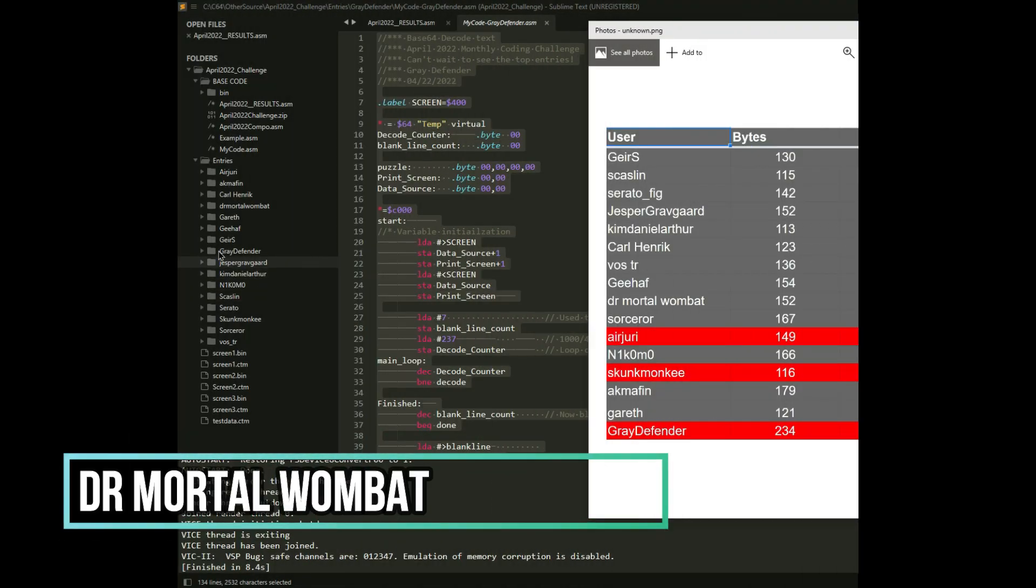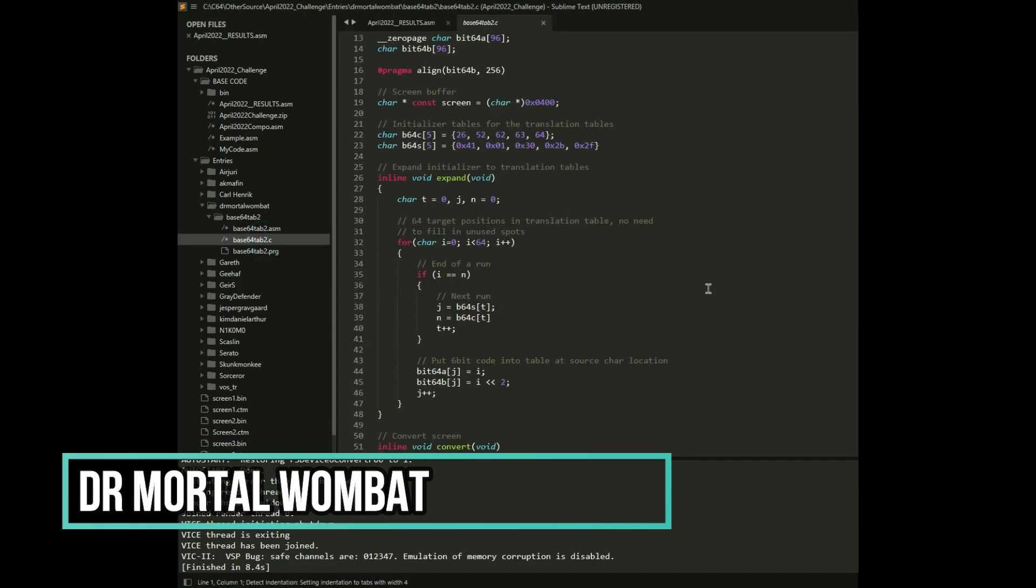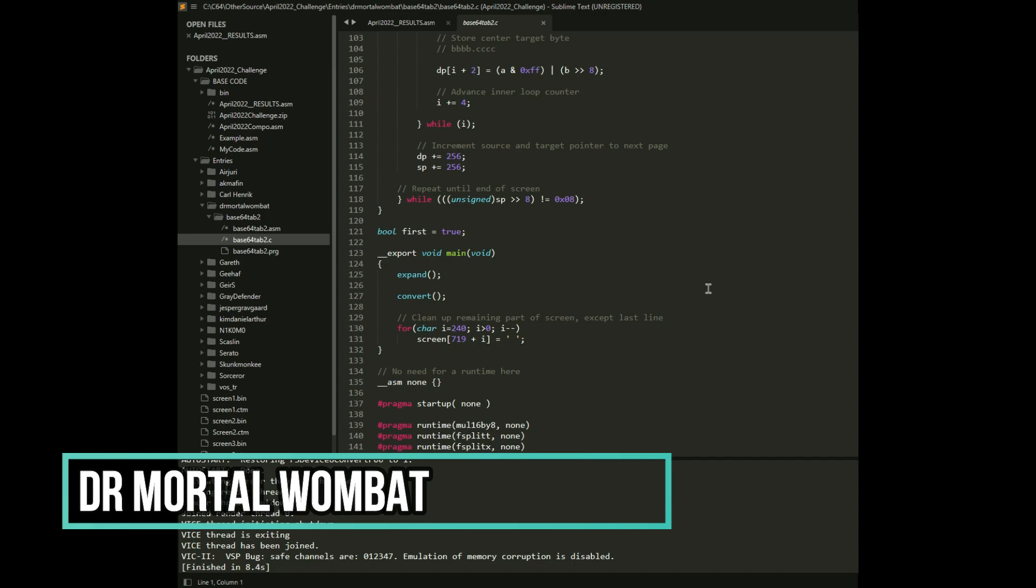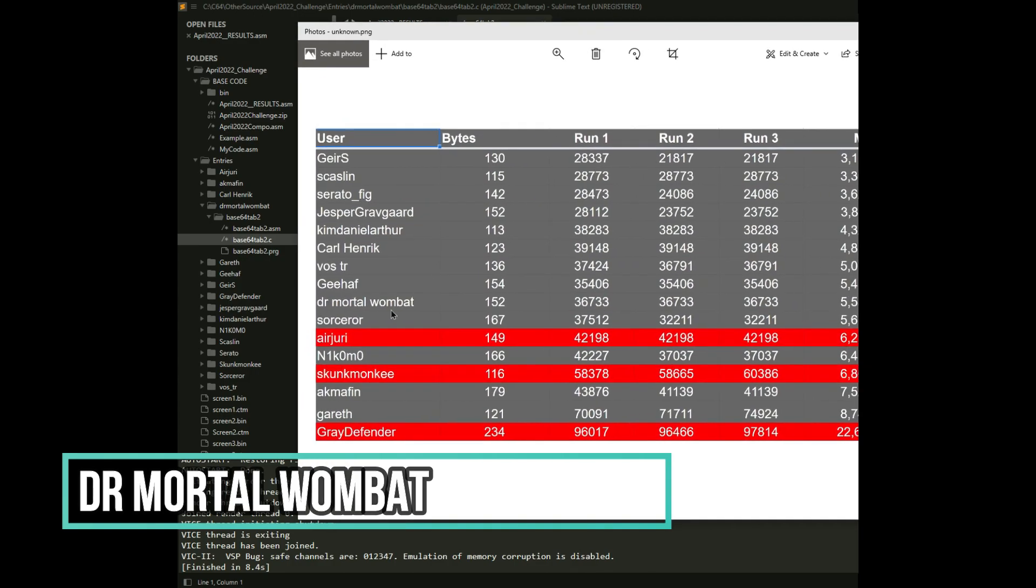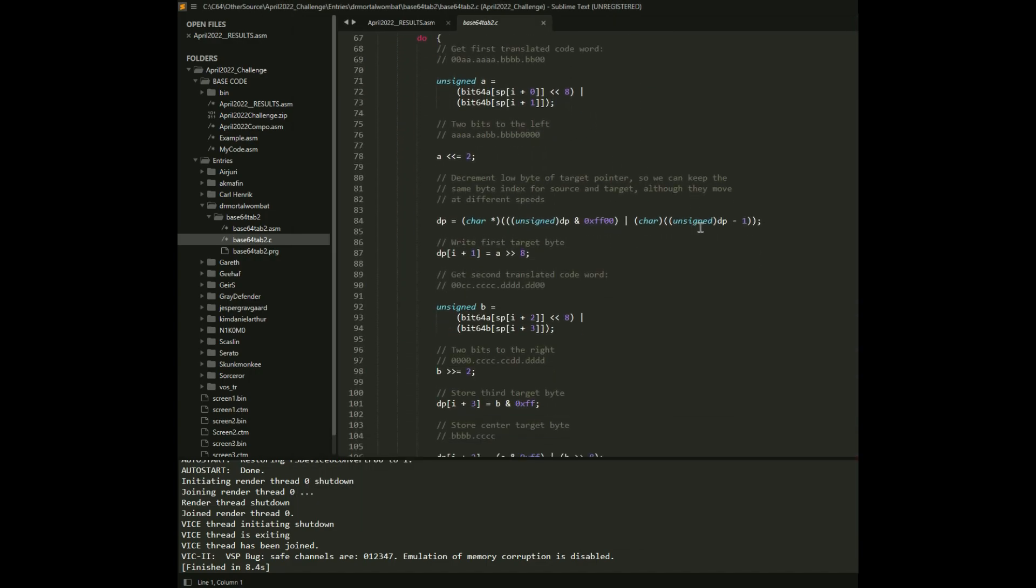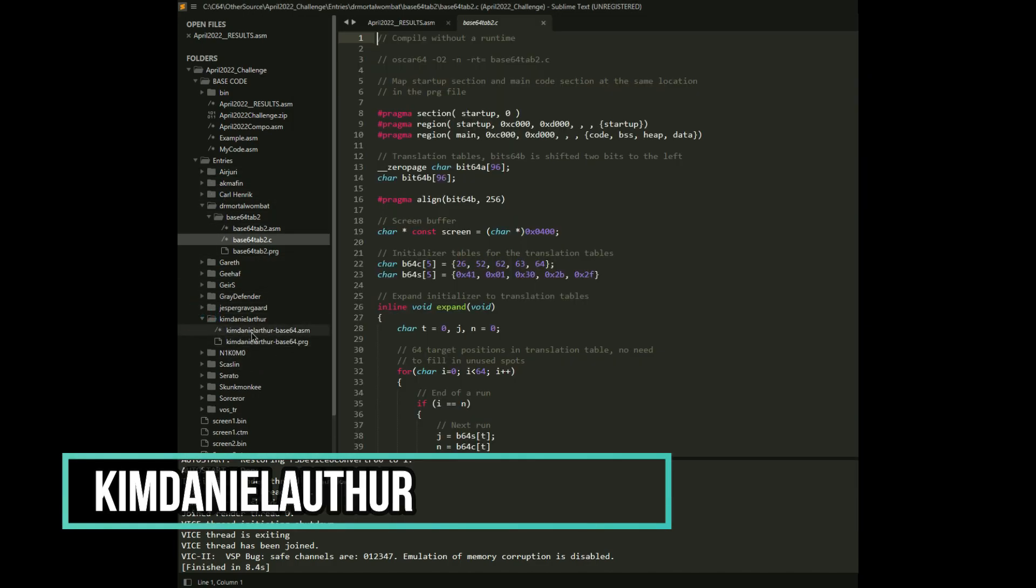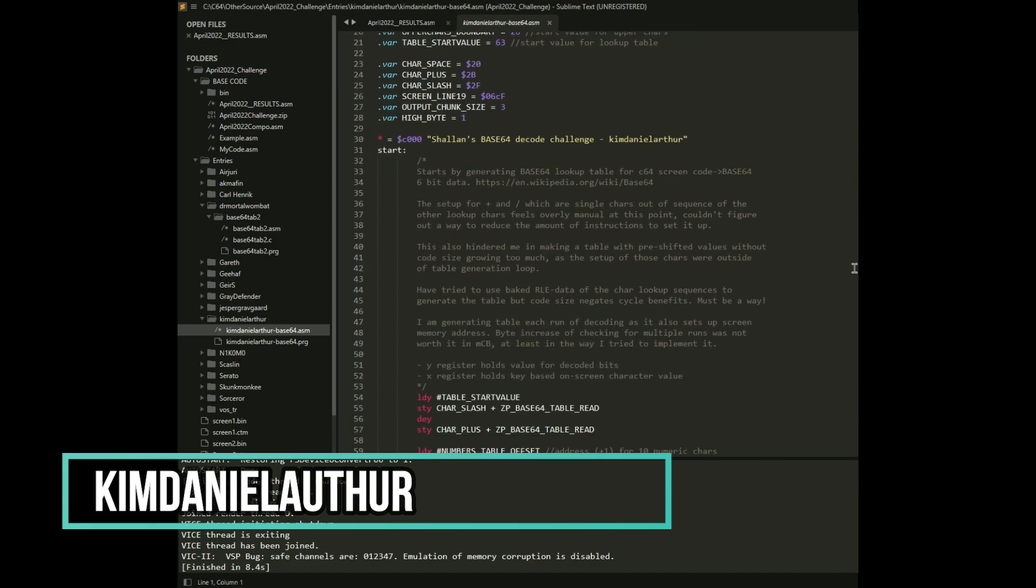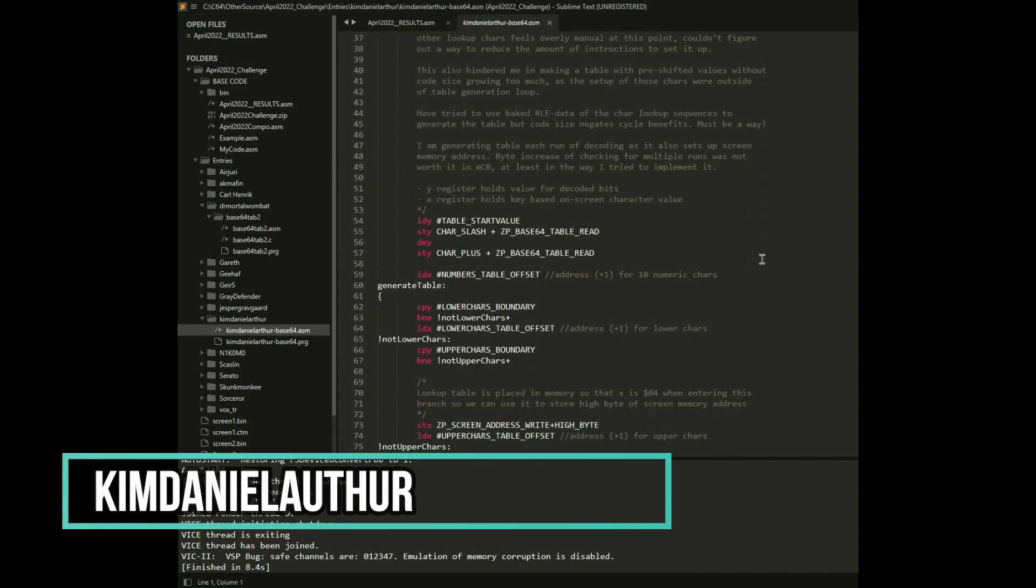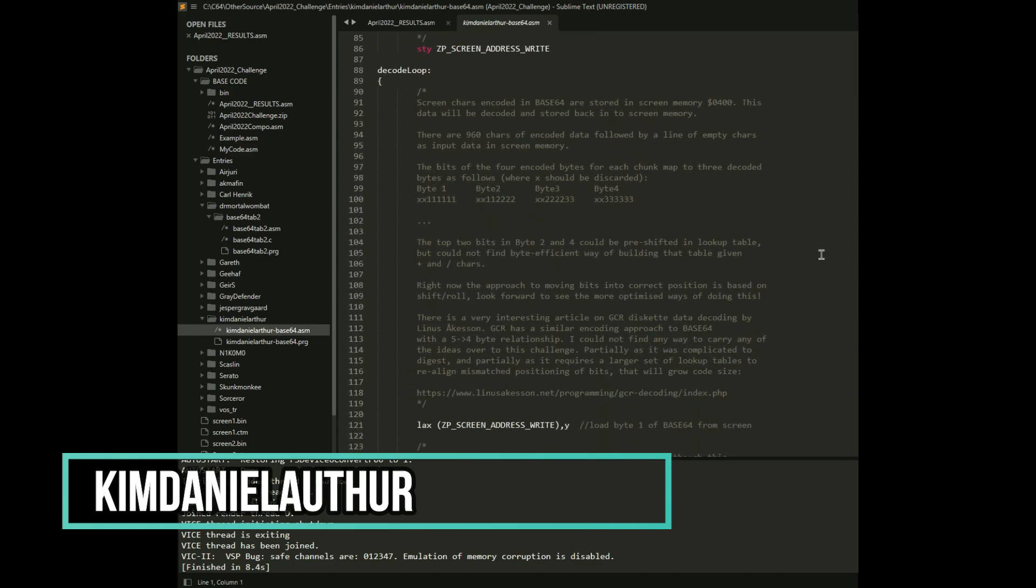Some of the entries, the first one that was really interesting was Dr. Mortal Wombat. It was interesting because I'm not used to seeing these. This was done in C language and it compiled very, very well for him to place in the middle of the pack essentially at 152 bytes, 5.5 million megacycles. So I thought that was really interesting. And then let's take a look at the top five here. Let's look at Kim Daniel Arthur's. Let's just look at the assembly language here. Look how well commented it is. It's very nice because by reading through this, it can help other people learn not only how their program works, but basically how the algorithm works in general. So this can be very helpful.